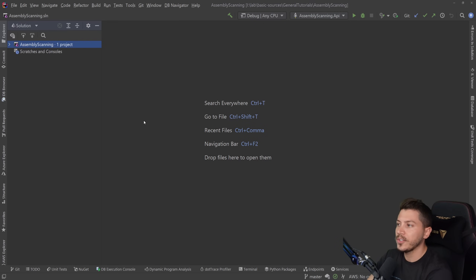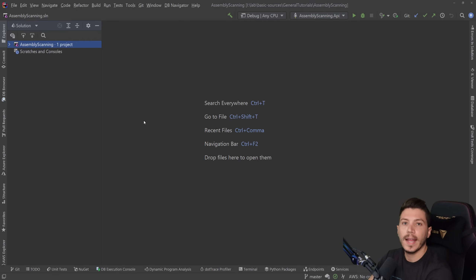Hello everybody, I'm Nick, and in this video I'm going to show you what assembly scanning is in C# and .NET and how it helps you keep your code clean.